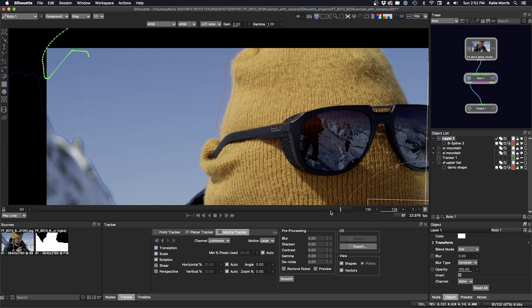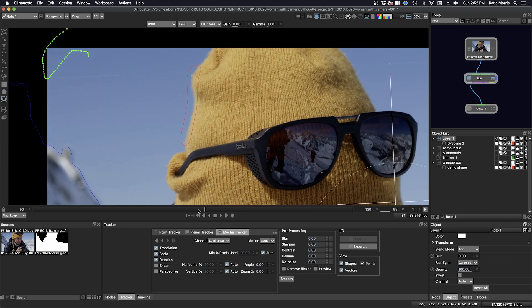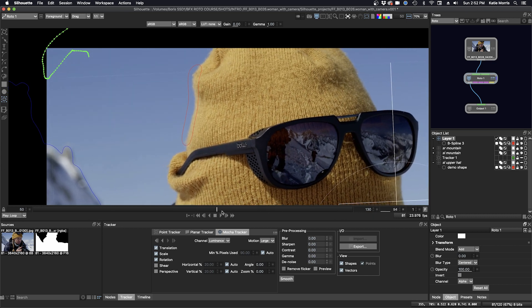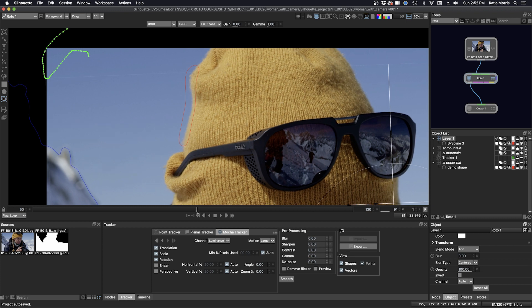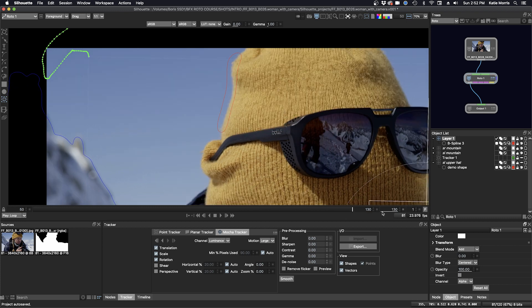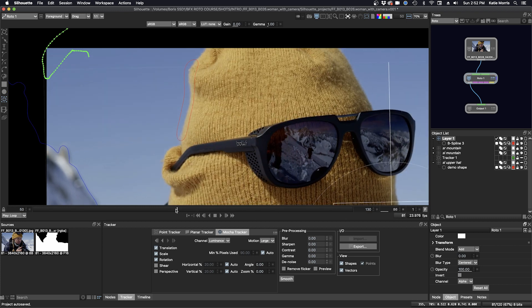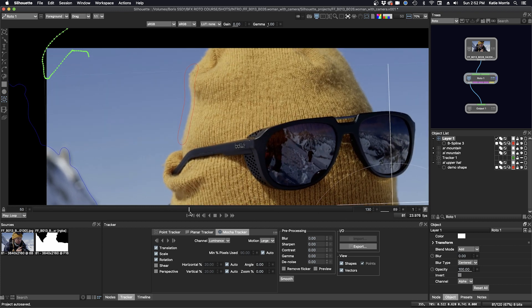Okay, so let's find a frame to make our shape. You see most of the hat around this frame, so let's try there.